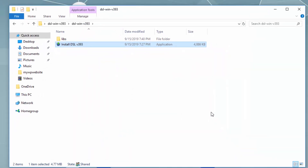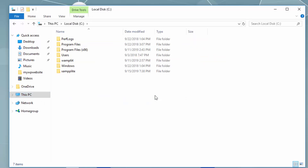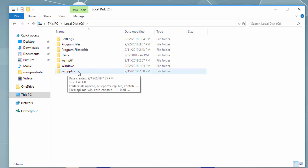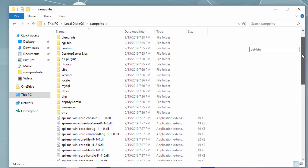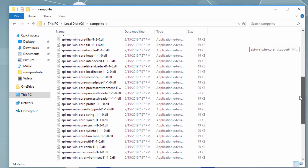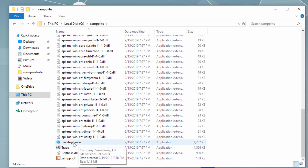Let's go to that directory — This PC, C drive. Here we can see the xamplite folder. Let's double-click it, and if we scroll down we should be able to see DesktopServer. Let's double-click it.